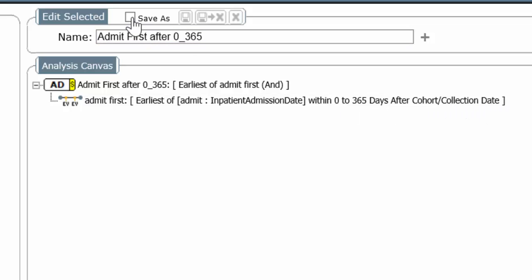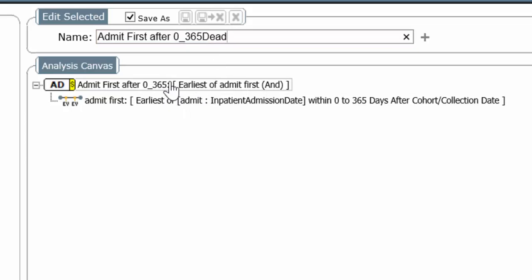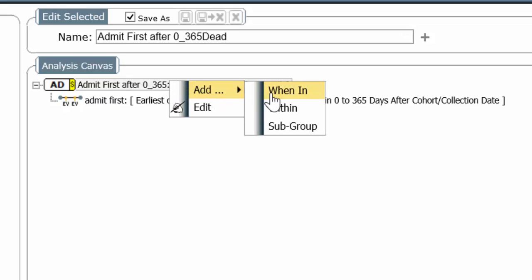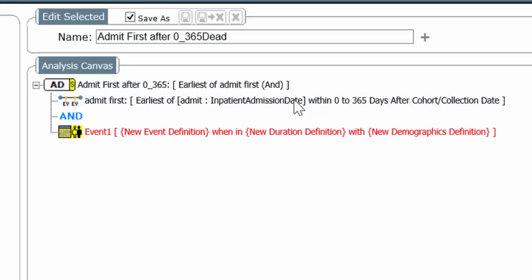We're going to take advantage of work we've already done by checking Save As. I'm just going to rename it Dead Admit first after 0 to 365 Dead. And now I have to add another condition line. So I right-click, I add, and my choice is when in. And I'll go over this in just a minute.